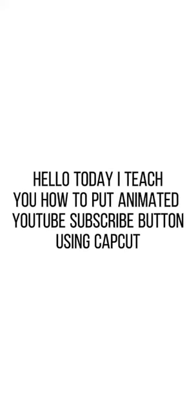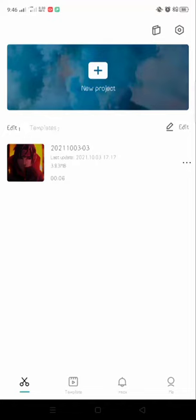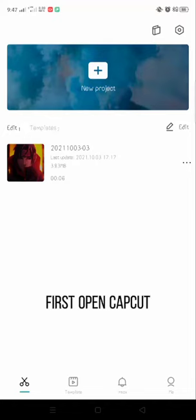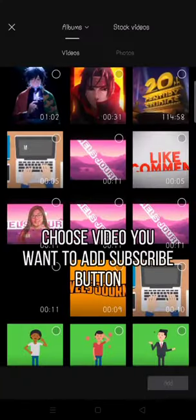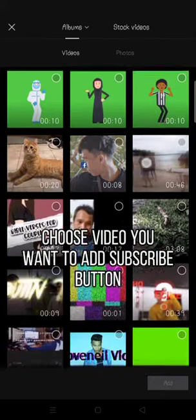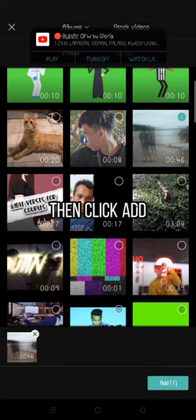Hello, today I teach you how to put an animated YouTube subscribe button using CapCut. First, open CapCut. Choose the video you want to add the subscribe button to. Then click add.